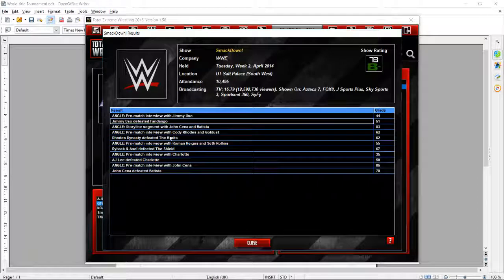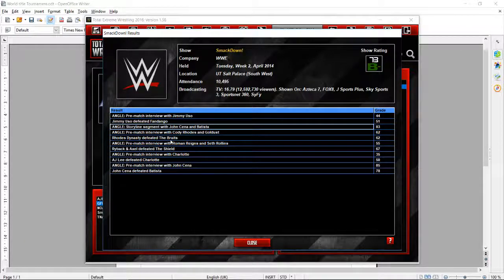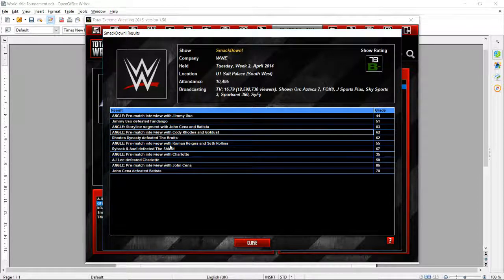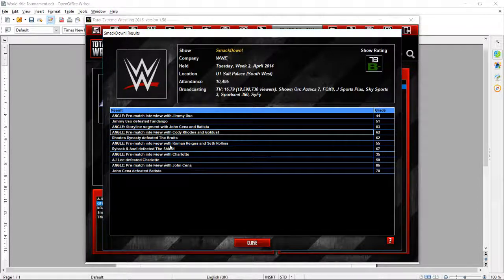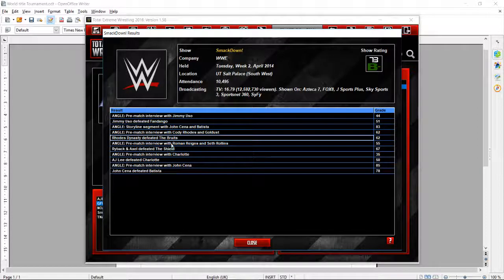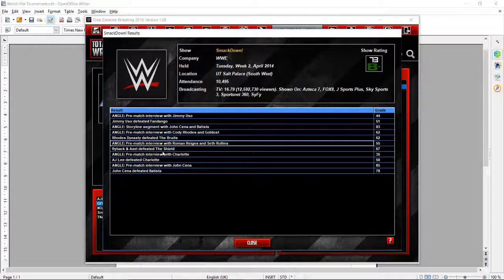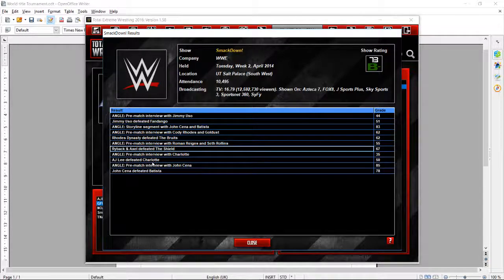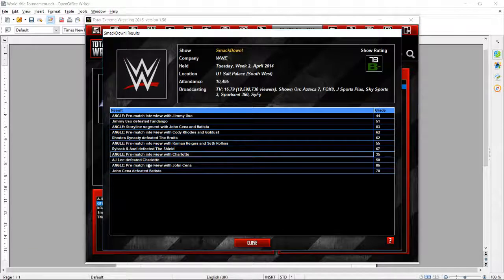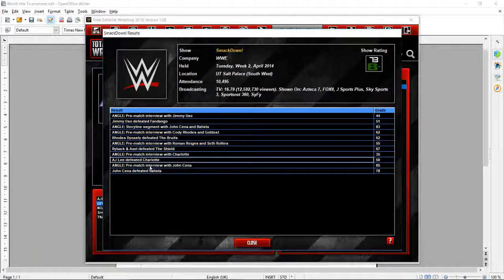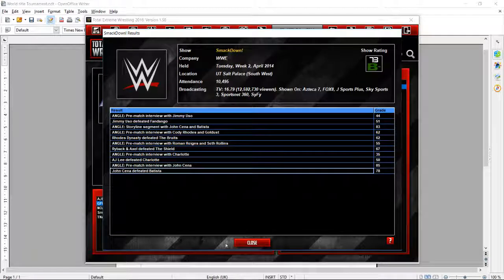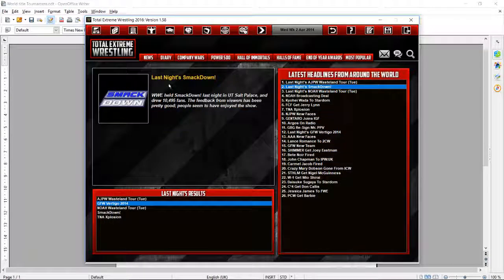Interview with Jimmy Uso. Then he defeated Fandango. Storyline with John Cena and Batista. Pre-match interview with Cody and Goldust. The Rose Dunnison defeated Brooke. Pre-match interview with Reigns and Seth Rollins who Ryback will defeat. Pre-match with Charlotte. AJ Lee defeated Charlotte. Pre-match with John Cena. John Cena defeated Batista.